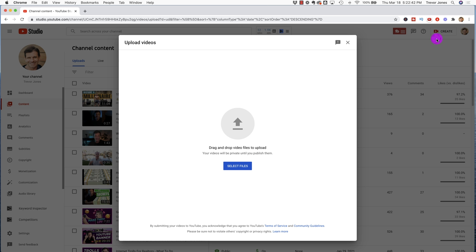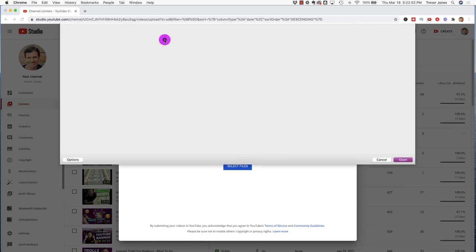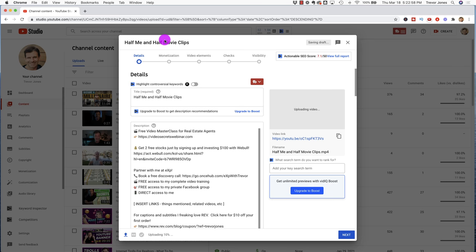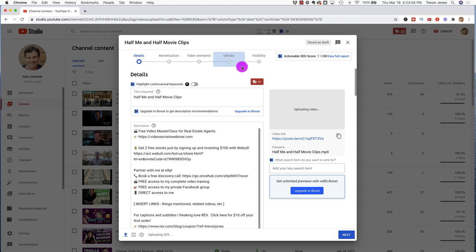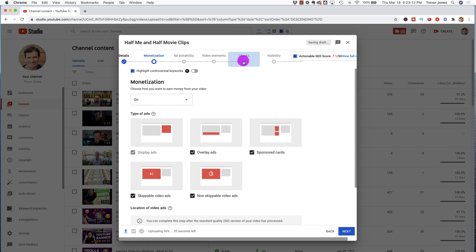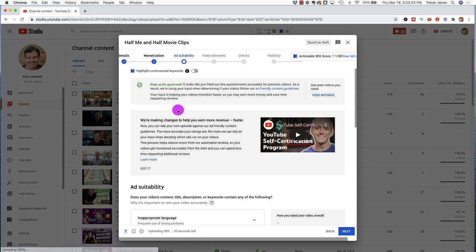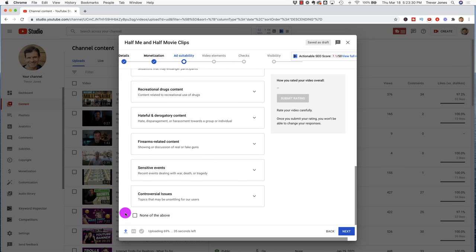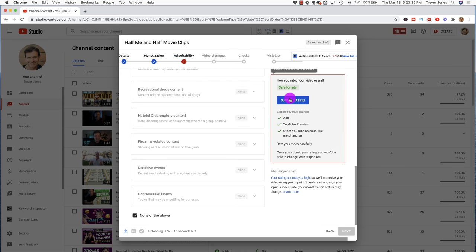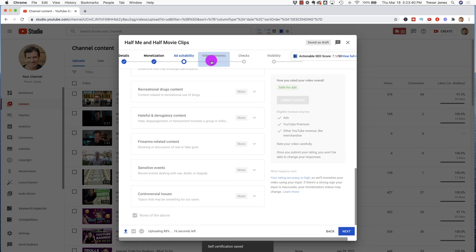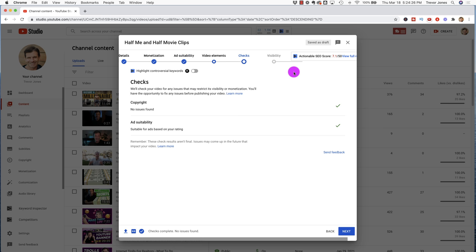Now let's go ahead and upload a video that's about 35 seconds long that contains about half me on camera and about half movie clips. In fact, there's about 17 seconds in a row from one film. Let's hit select files. It's going to be the one that says half me, half movie clips. And let's see what we can get away with. Now, bear in mind, again, there's about 17 seconds of one movie on here. I've got all these same abilities, these same features here. The one we care about is checks. And we're going to go ahead and hit ad suitability. So we're just going to say it's got no inappropriate content. It's cool for everybody. Submit rating. And boom, it's a safe video.